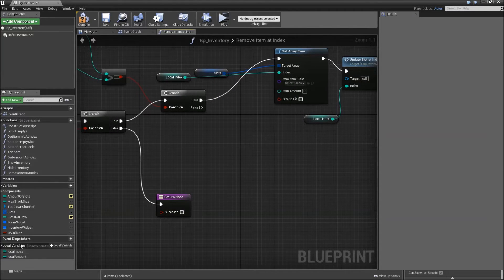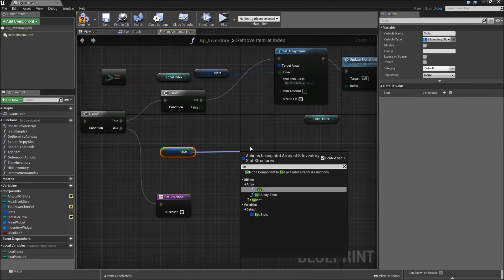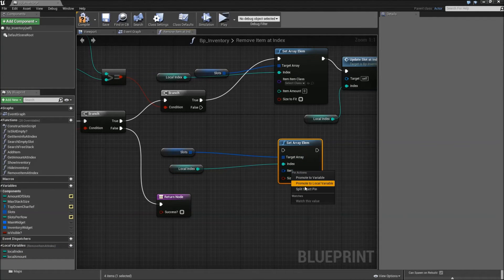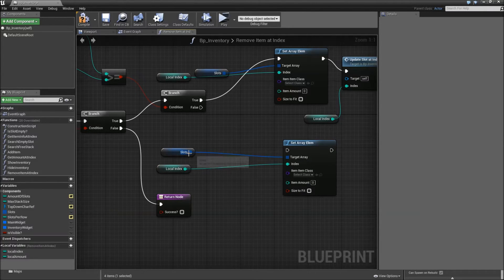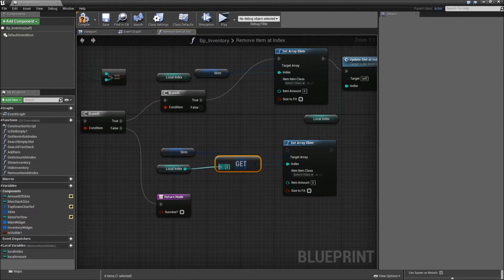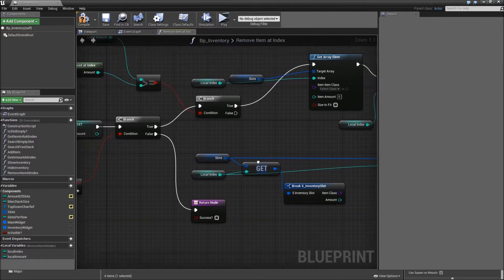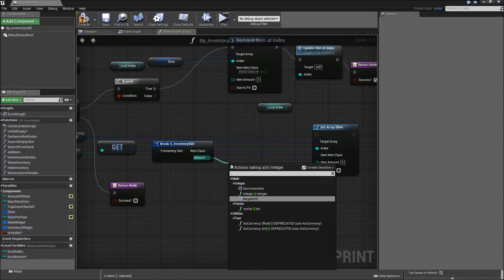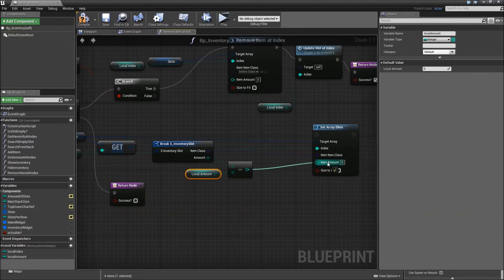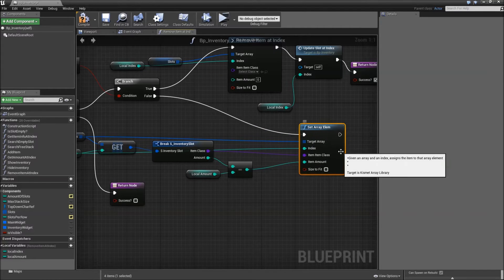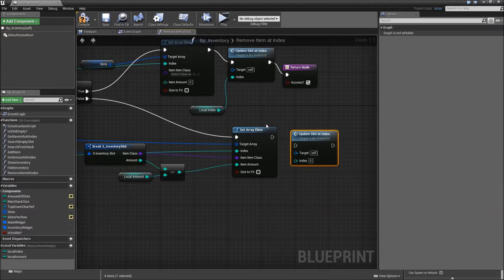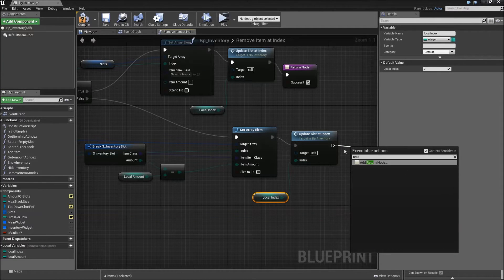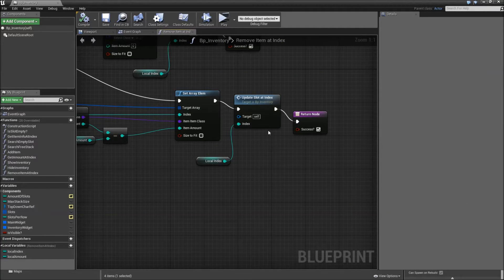For the false path, grab the slots array again, set array element, index will be our local index, and split the item struct pin. We want to use the same class that is already on our slot — so get the slots array, add our local index, break that, and connect the class to item class. From the amount, subtract our local amount and plug that in for the item amount. Update our slot again, with index as our local index, and return success as true. Compile and save — that should be it for our remove item function.